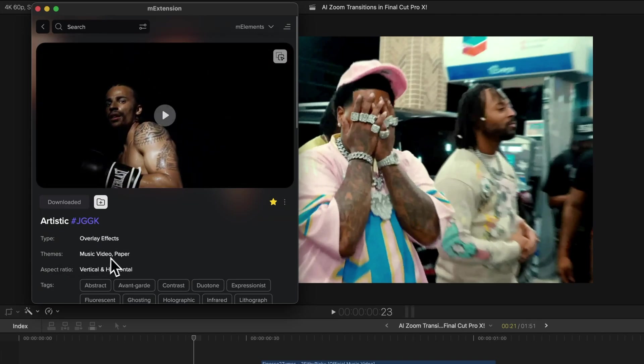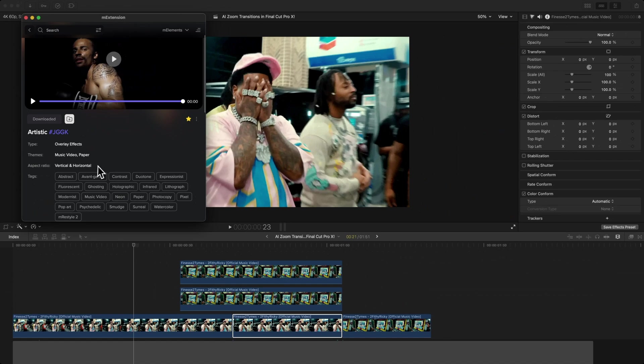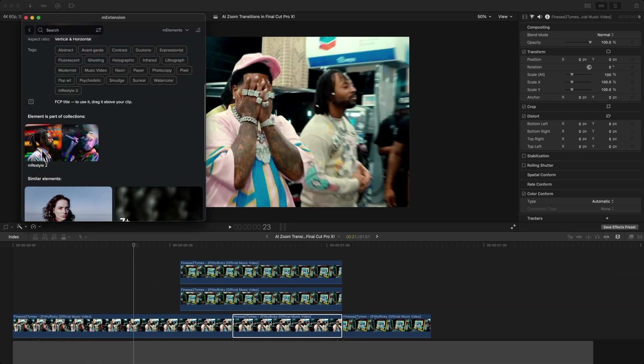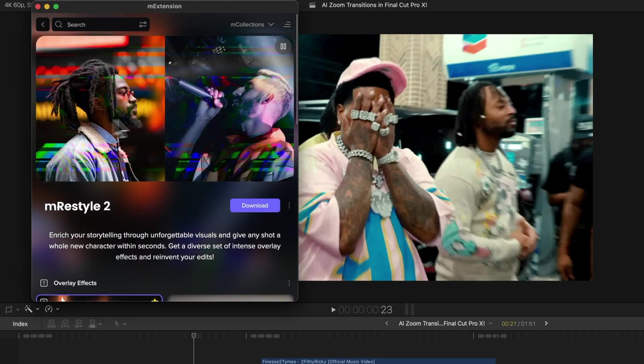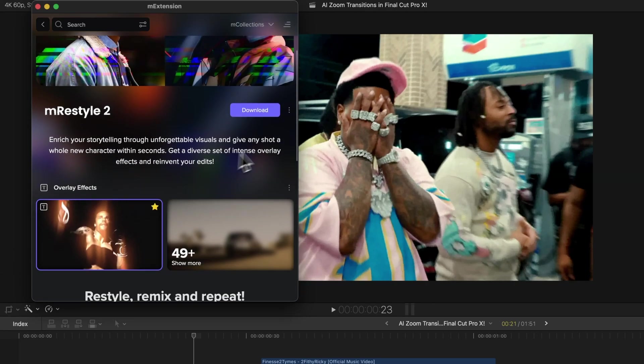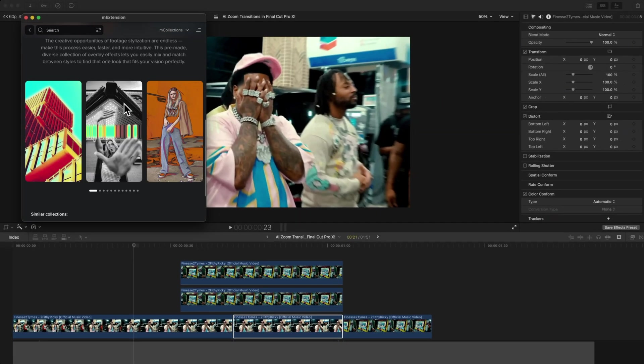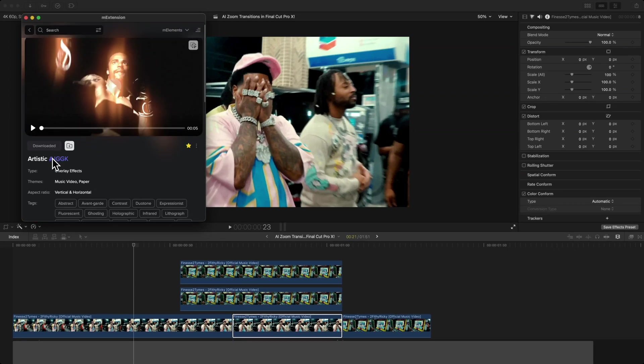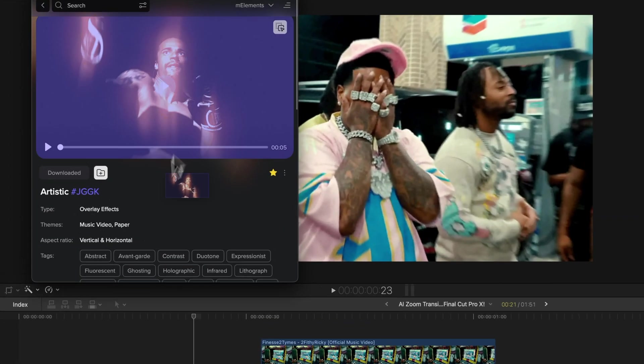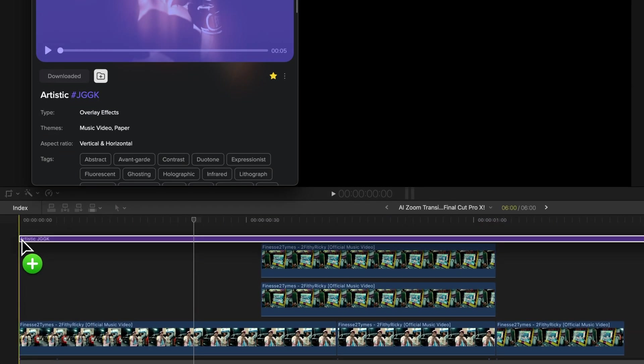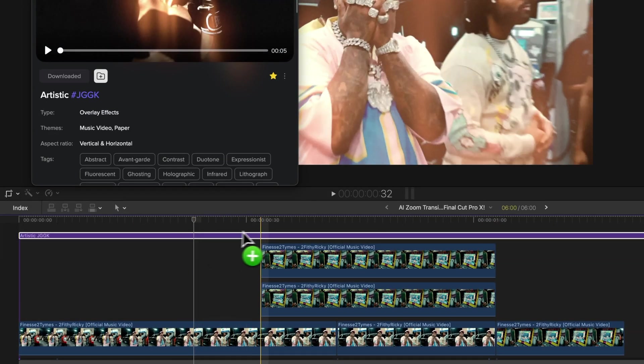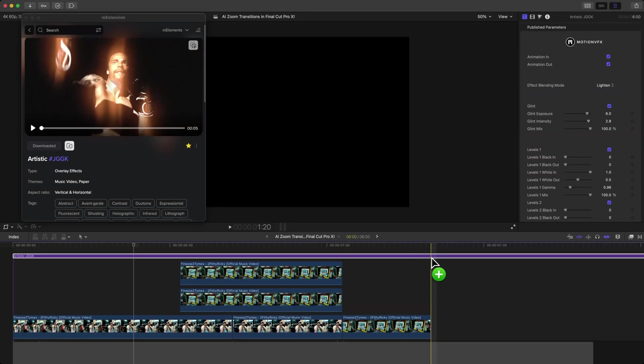You have this super cool artistic overlay effect under the music video and paper themes. It works for vertical and horizontal aspect ratios. It's part of this collection here—the mRestyle 2. If you want to download this entire pack, you can just click the download button and it downloads really quick. I'm going to drag this one above our clip. I've already downloaded this, so you can see that this is drag and drop. You just drag this directly into your timeline, let go, and you're finished.